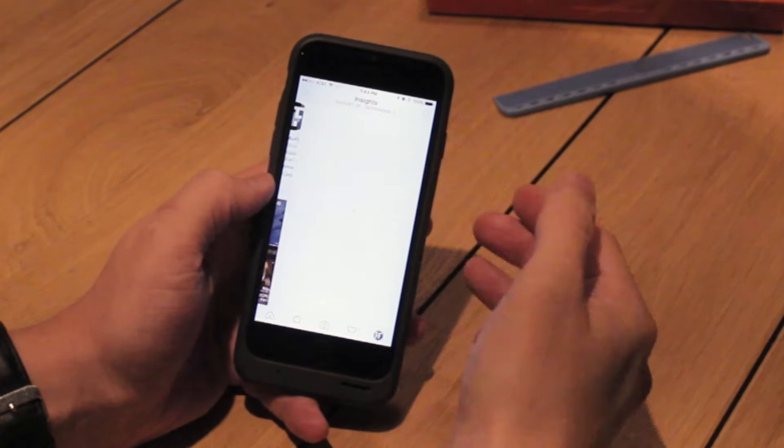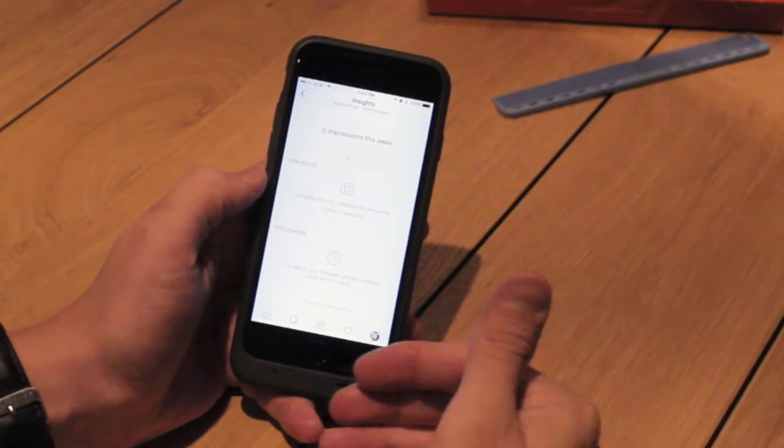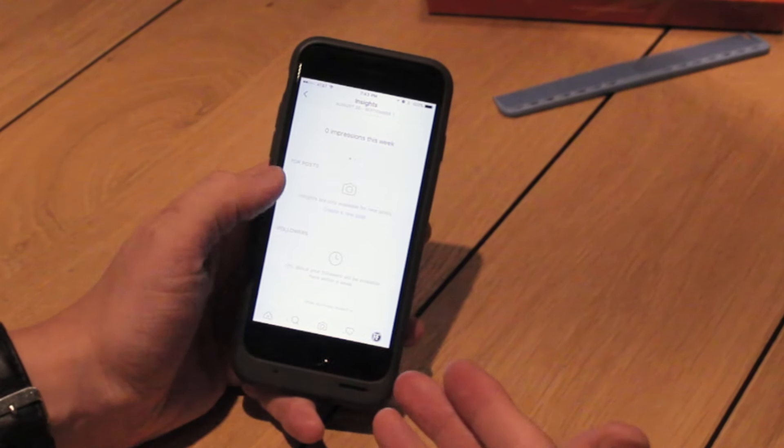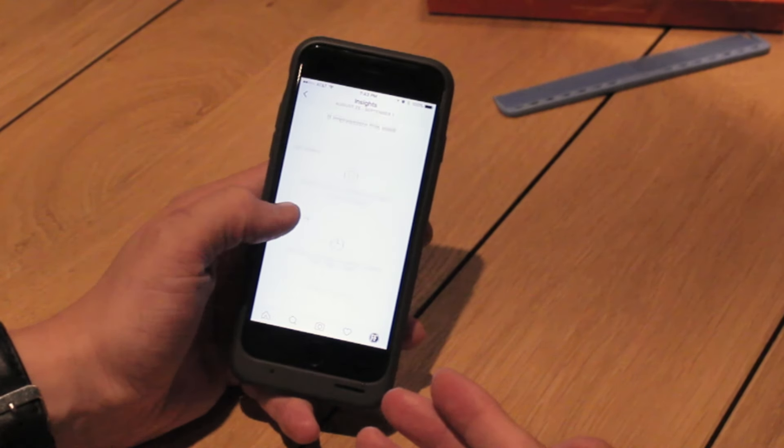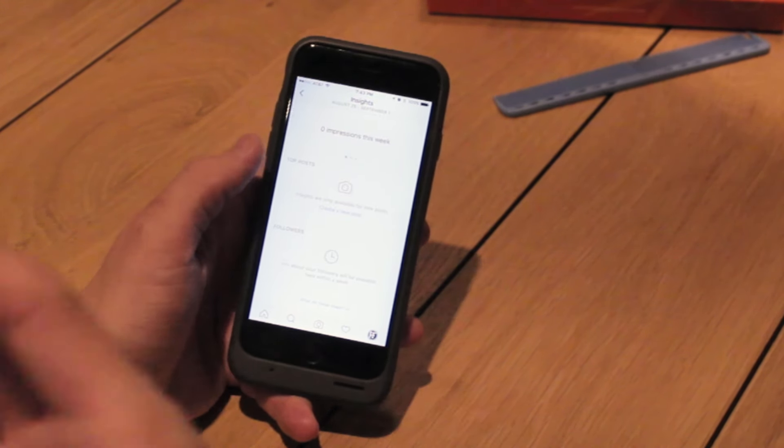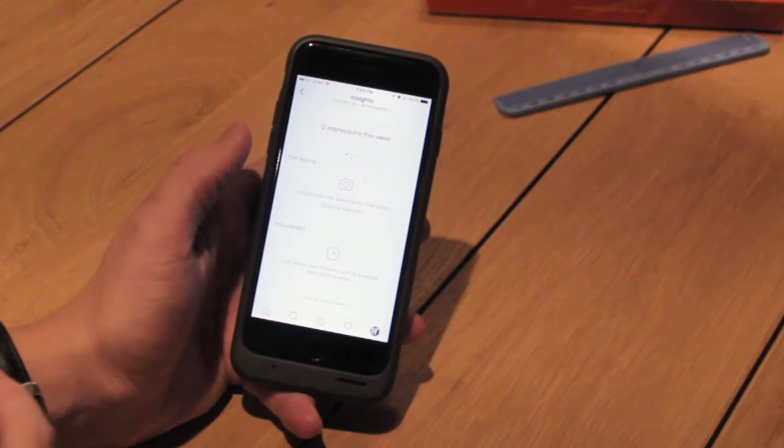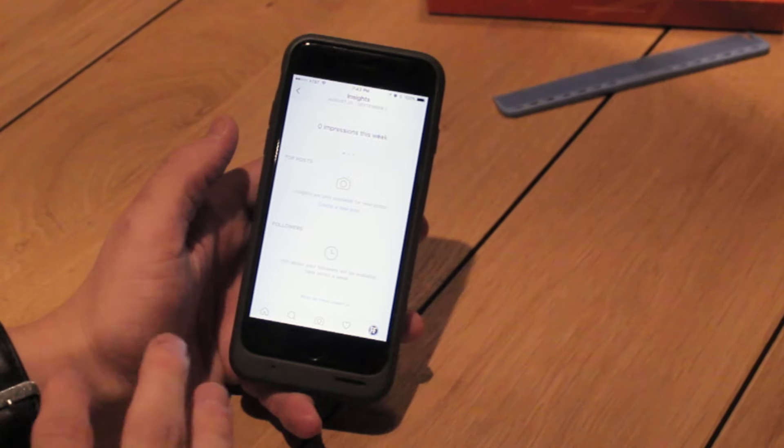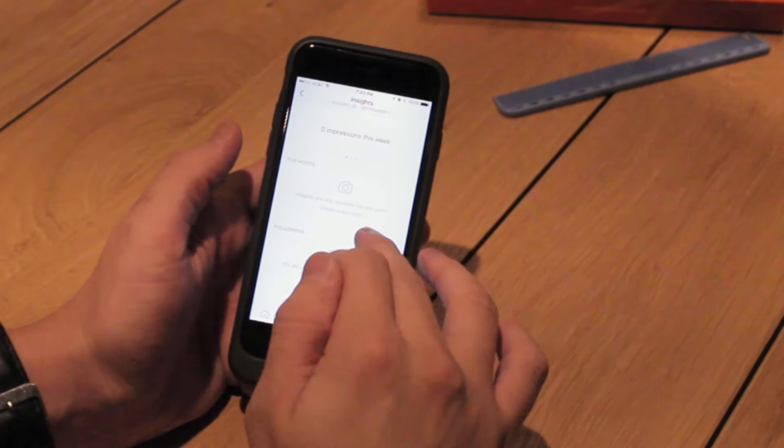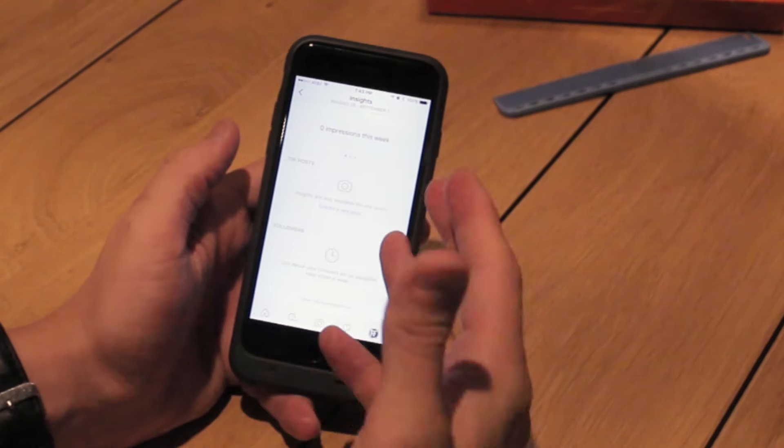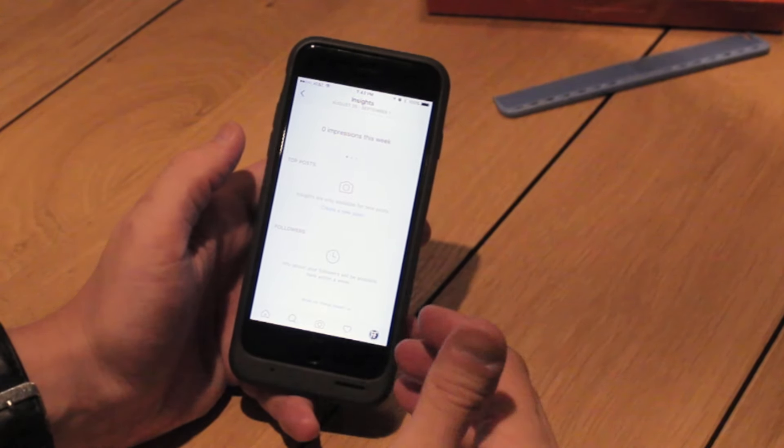Also for businesses, it gives you insights. Right now we just turned this on, so we don't have all of our insights set up. But as we add content, photos, or videos, it will start to tell us where our followers are coming from, the top posts, and how many people saw or engaged with our stuff.